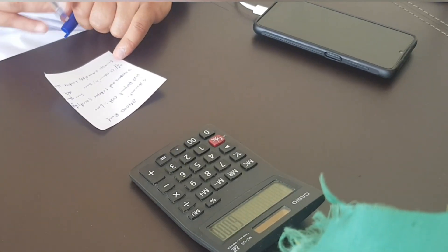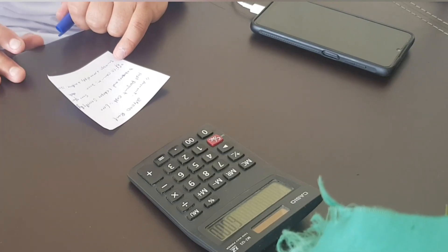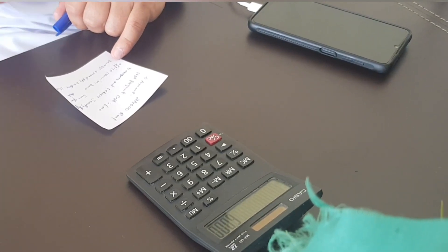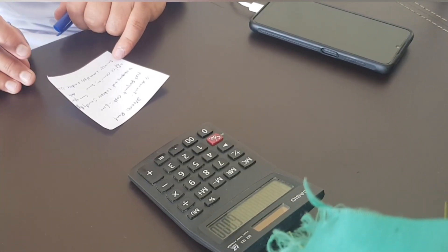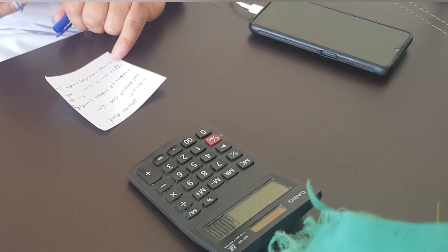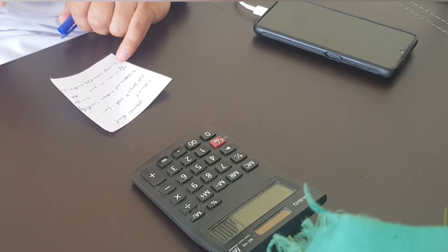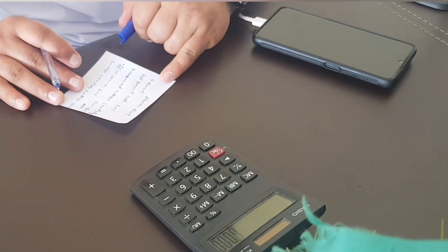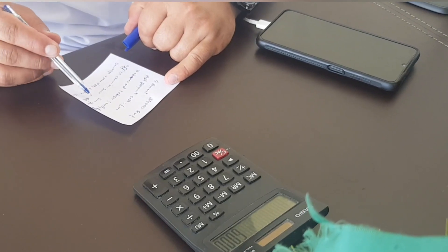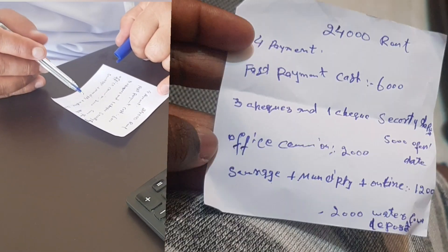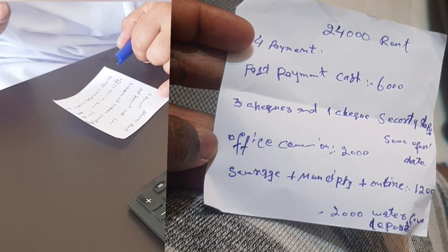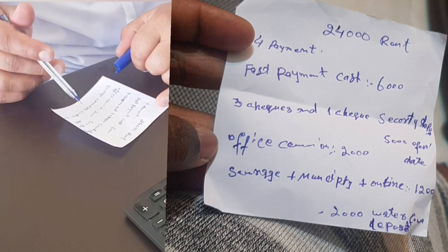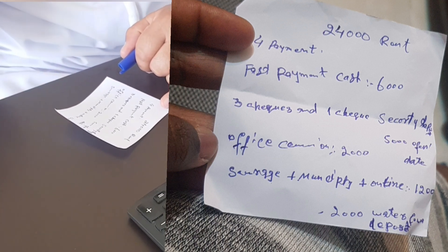I need to add this guys: this is yearly rent, okay, yearly rent. So please listen to the explanation, thank you.